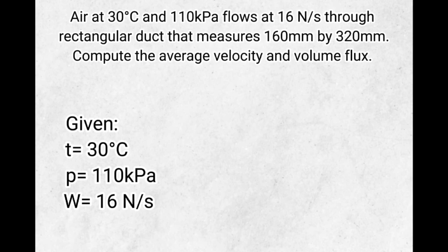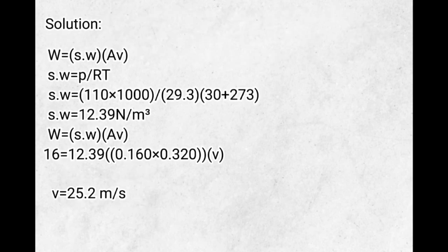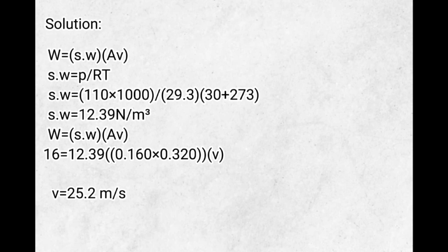To solve this, we will use the formula W equals the specific weight times the area times the velocity. To solve for the velocity, we will use the formula W equals the specific weight times the area times the velocity.